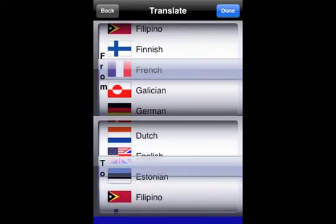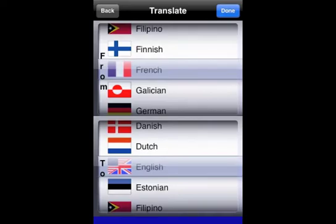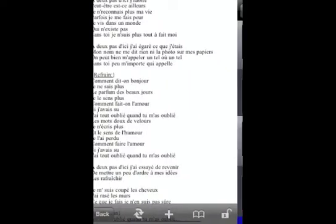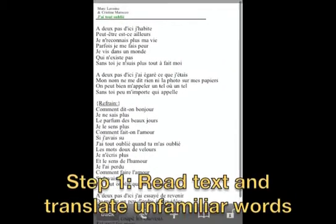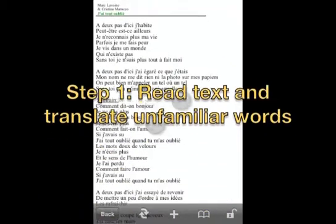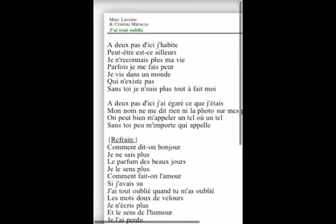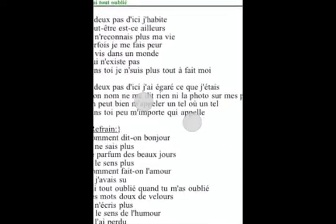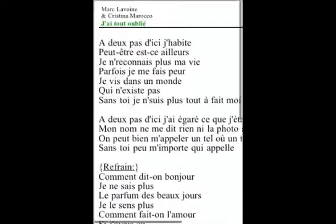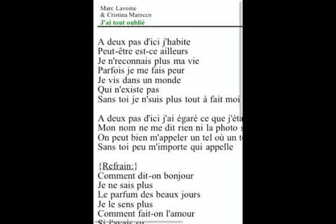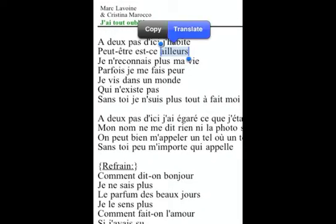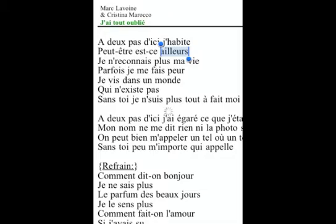With superfiles you do not need to search words in the dictionary anymore. Simply select the word or phrase and click the translate button. You can also create a set of unfamiliar words by clicking the plus button. Superfiles will automatically create a set and add the word and its translation.